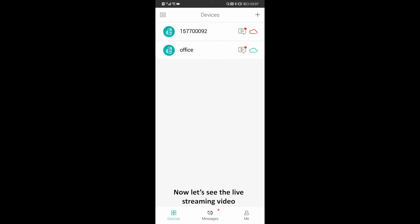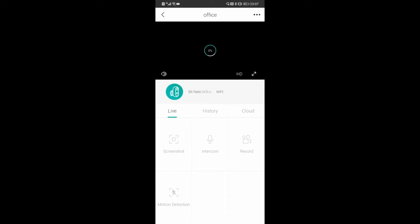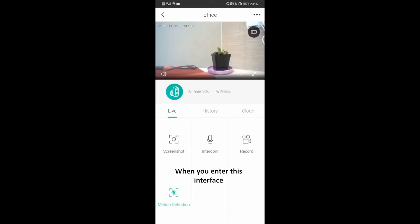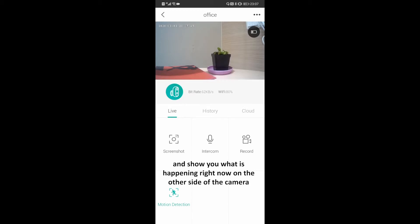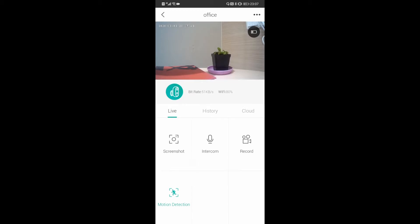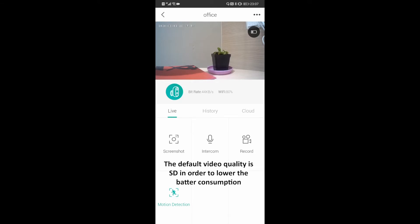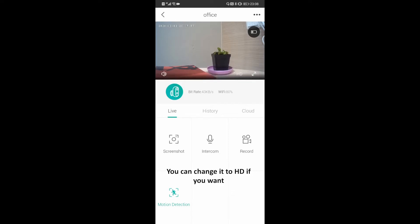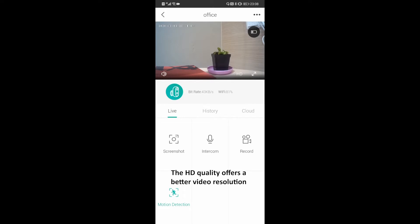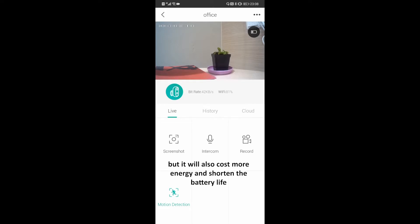Now let's see the live streaming video. When you enter this interface, the camera will turn on from standby mode and show you what is happening right now on the other side of the camera. The default video quality is SD in order to lower battery consumption. You can change it to HD if you want. The HD quality offers a better video resolution, but it will also cost more energy and shorten the battery life.